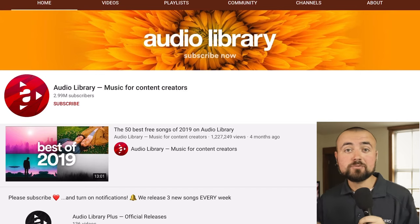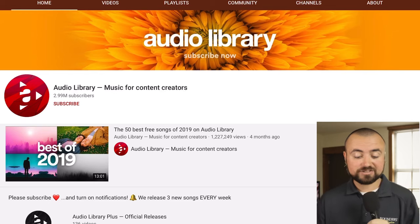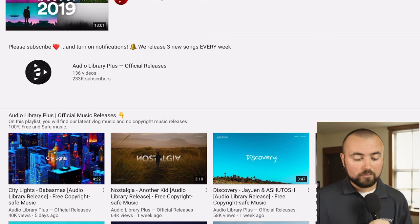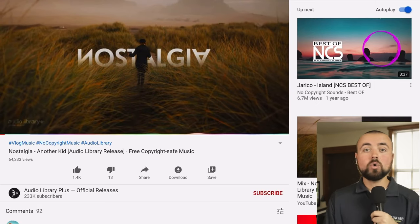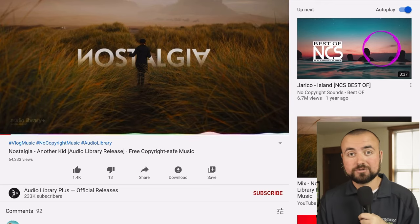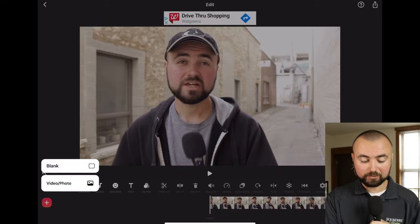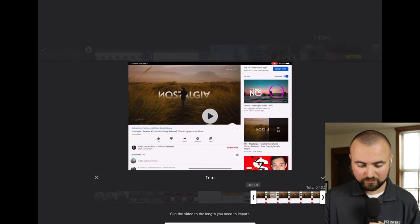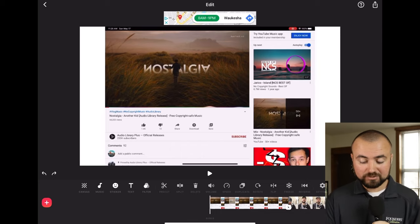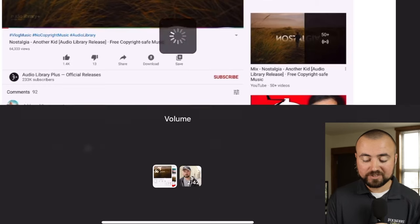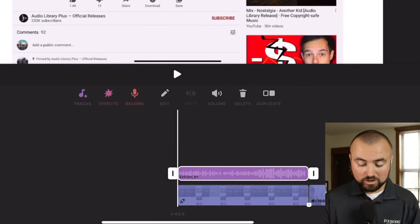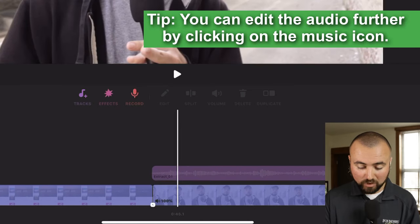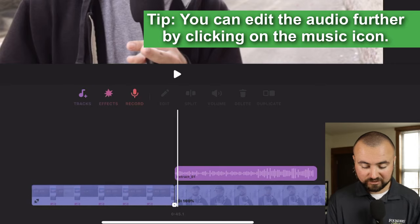Look up copyright-free music on YouTube — Audio Library has tons of it. Just go to the description and copy-paste the credits to the song. Click on a song and record your screen to capture the audio. Once recorded, click the plus button and add that video to your timeline, trimming it as needed. Then click on the clip, click volume, and click extract audio to separate the audio from the video. Make sure the audio is lined up exactly where you want it before deleting the old clip.